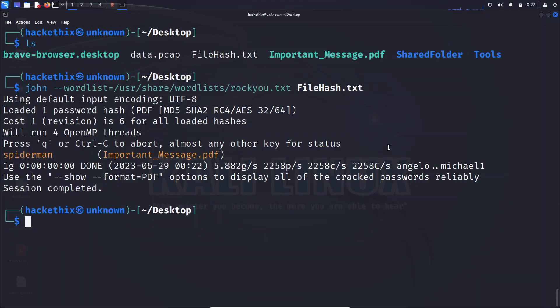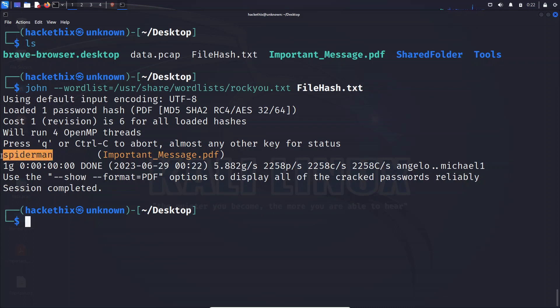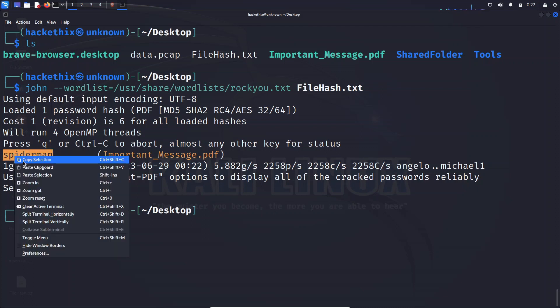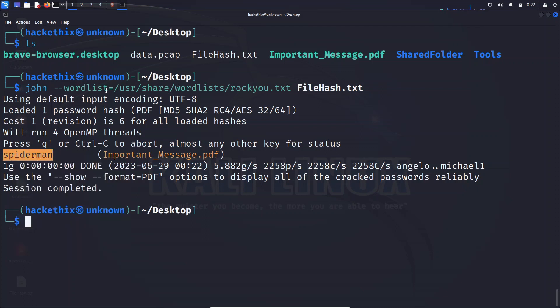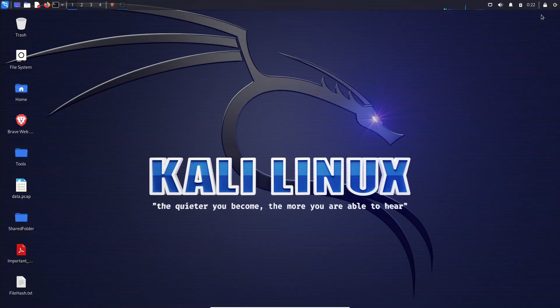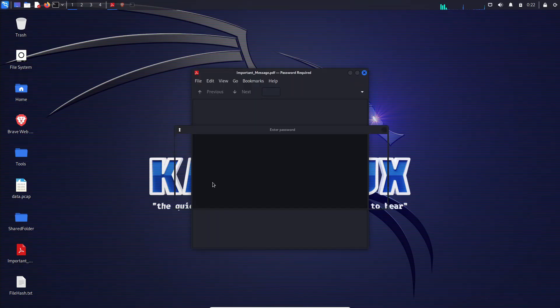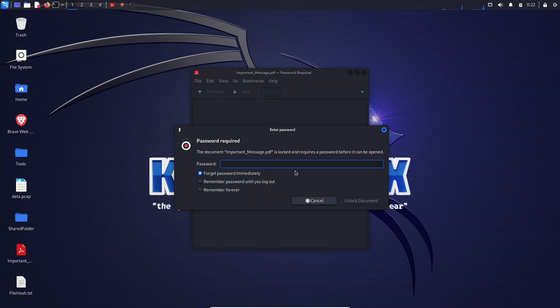Victory is ours! Once John the Ripper successfully cracks the stubborn password, it will proudly display the recovered password right there on your screen. It's like finding the key to a hidden treasure chest. Now armed with the correct password, you can unlock your PDF file and reveal the glorious content once again.